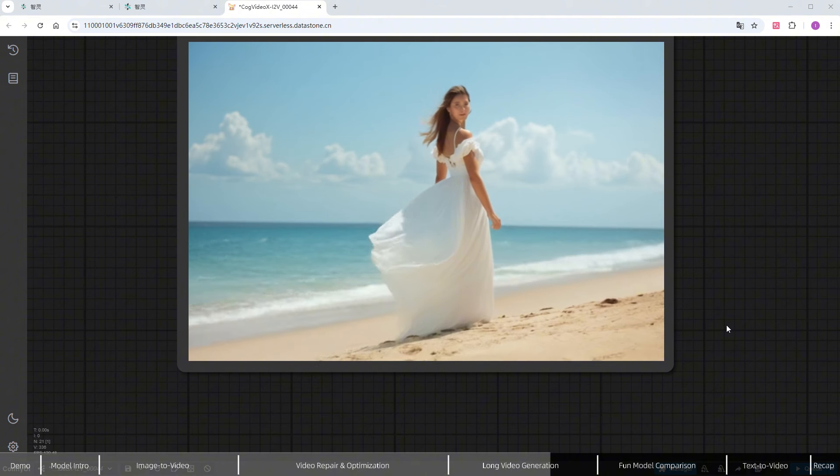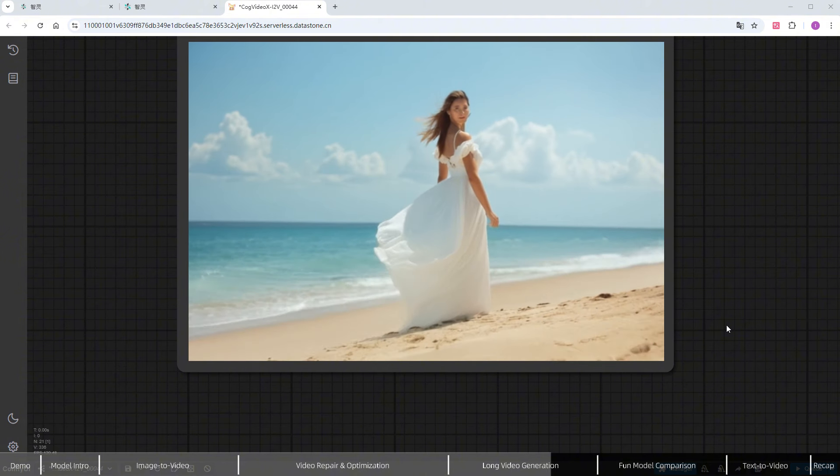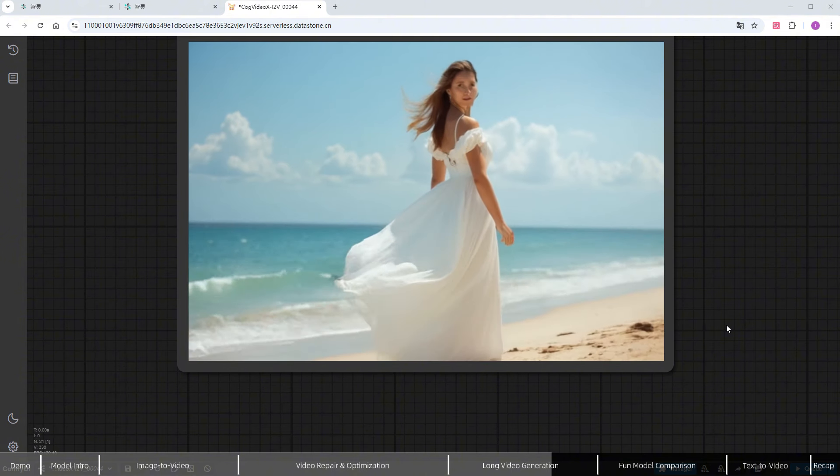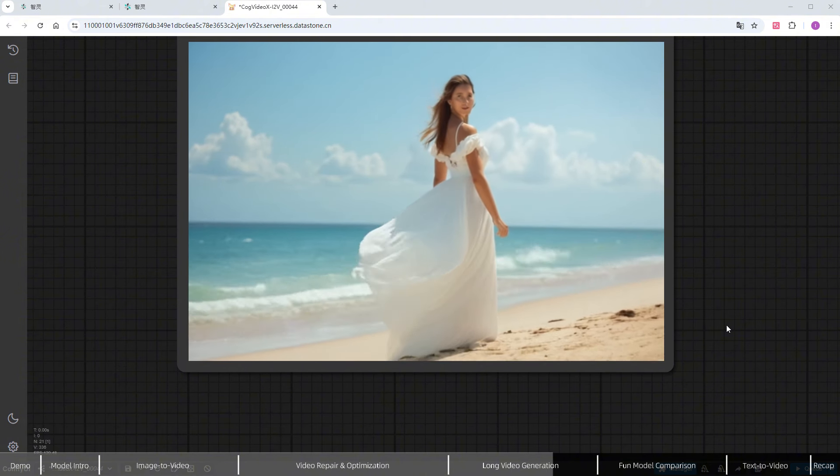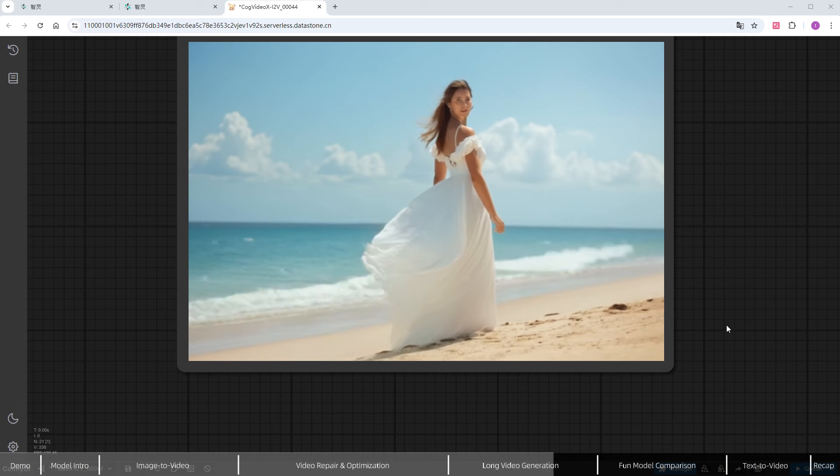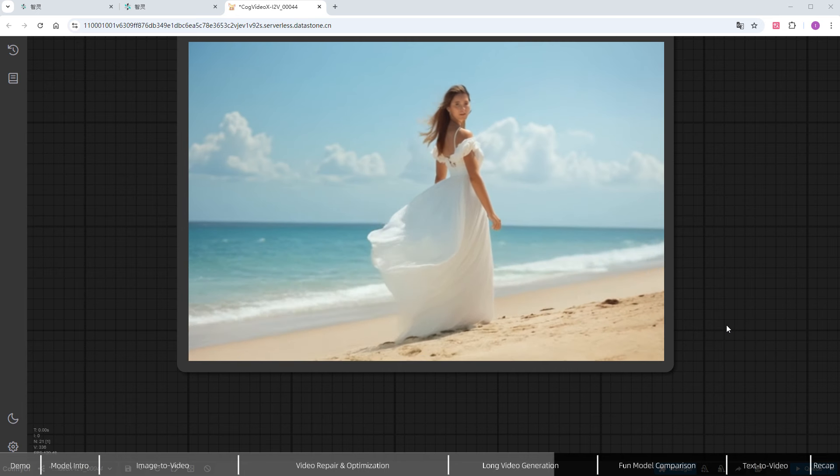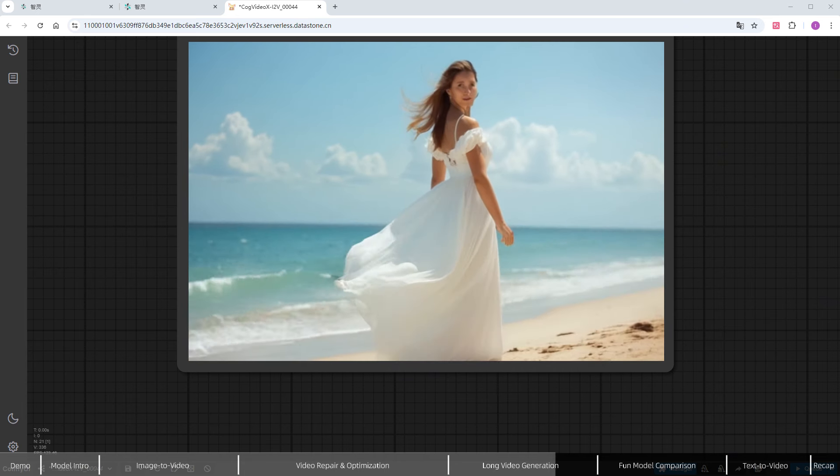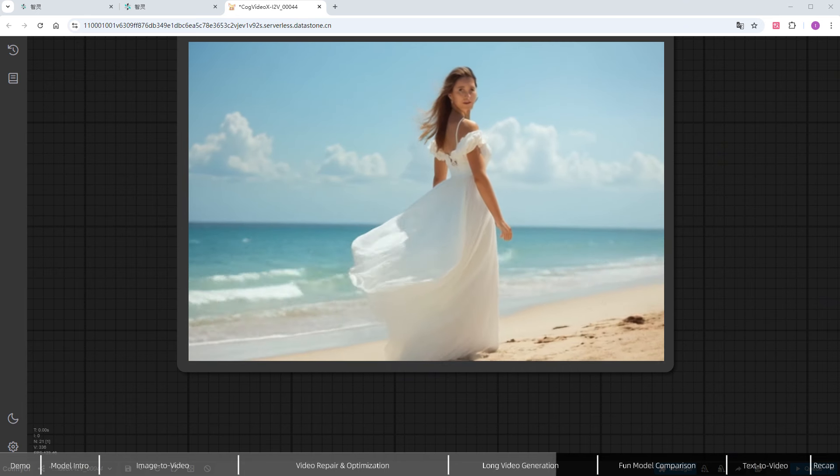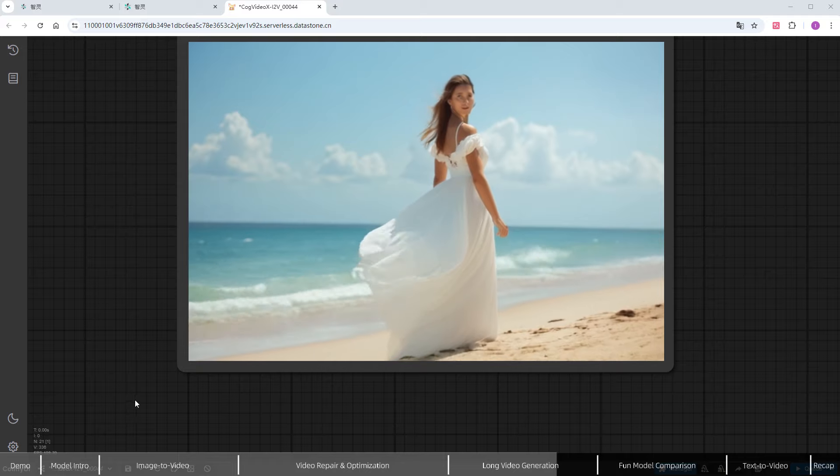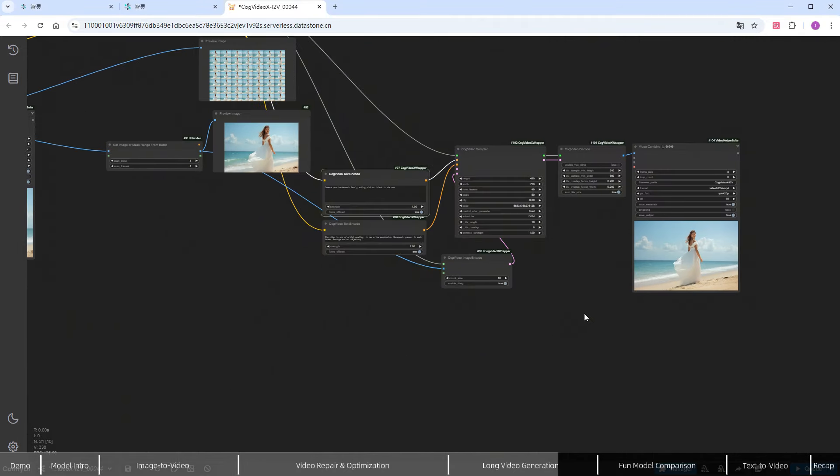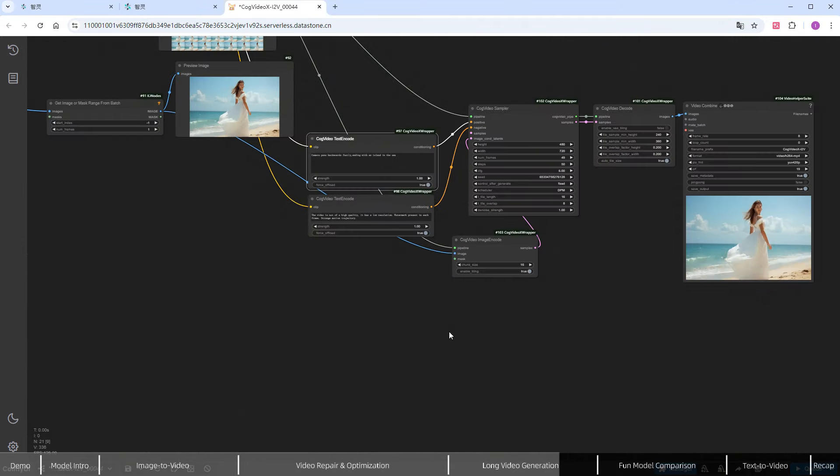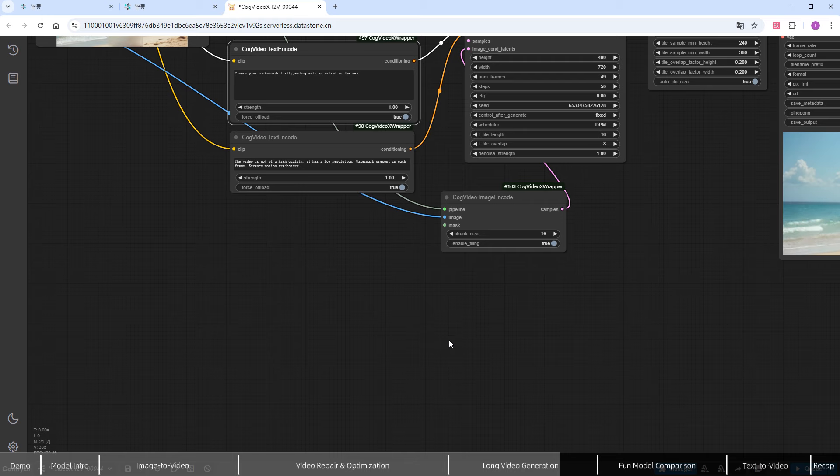In previous tests, the island did appear. Seed variation plays a big role with COG Video X, so you may need to run it multiple times for satisfactory results. Now, let's use the image batch multi-node to stitch the two videos together.